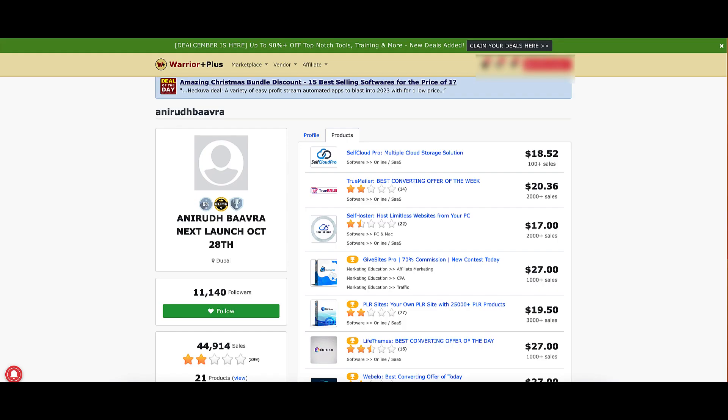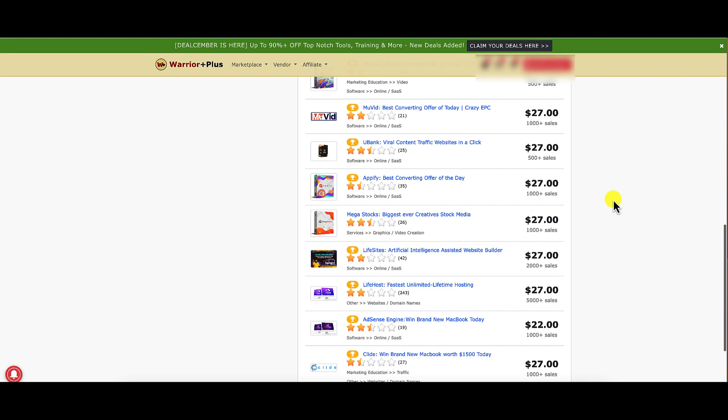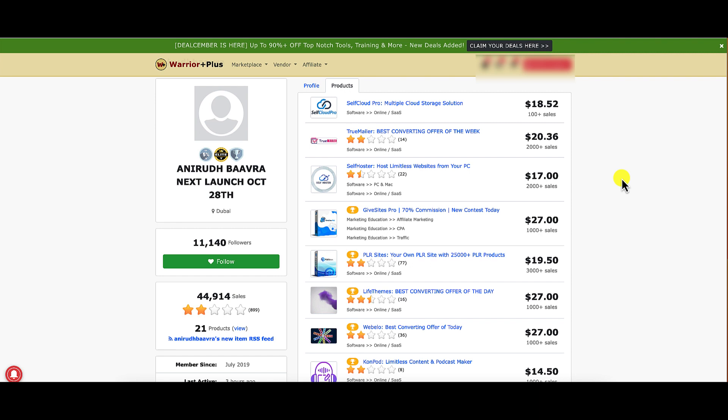Also too, if you take a look at the profile for the vendor here, the seller, one concern for me is that this seller launches a lot of products. And so you got to ask yourself, if they're launching a lot of products, how are they supporting these products when all they're doing is charging you a one-time fee? What happens if they decide not to support Self Cloud Pro? What happens to your access?